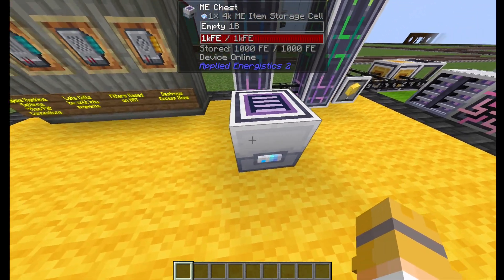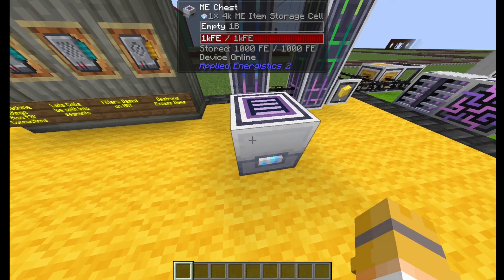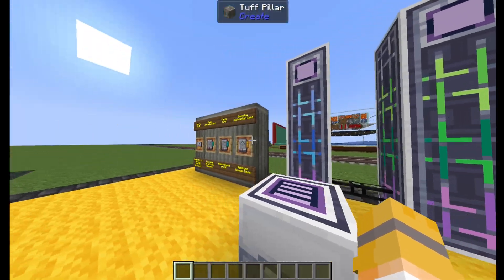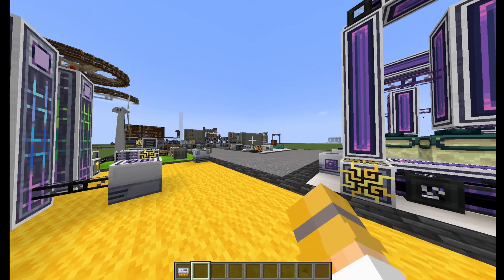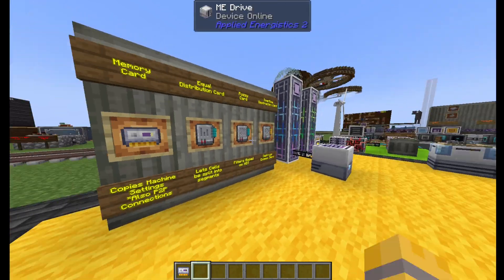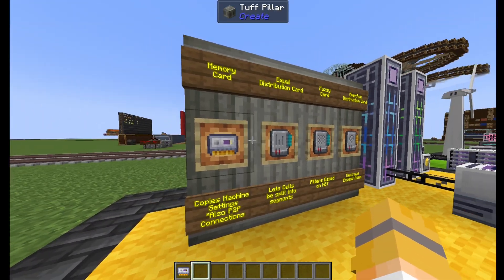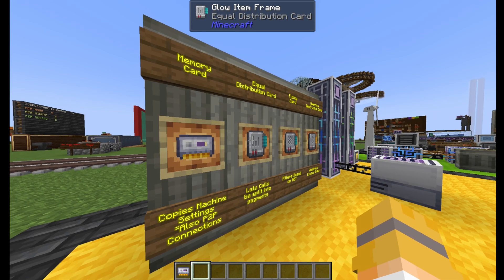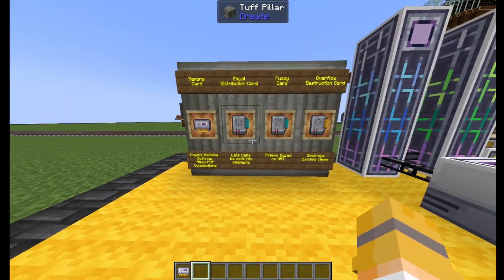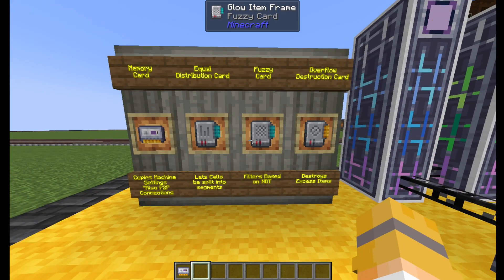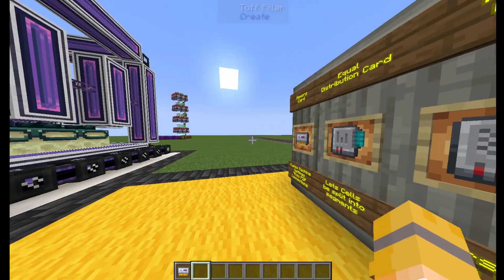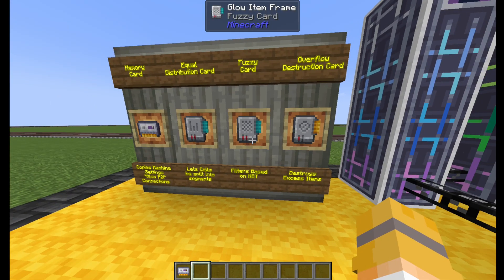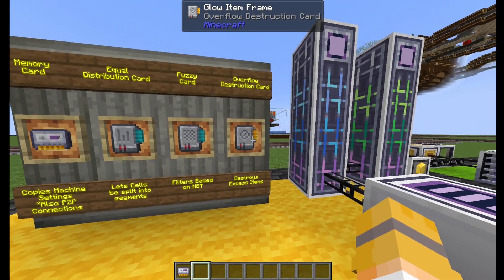The chest is just a way of viewing one cell at a time. Then we have a few miscellaneous upgrades. The memory card is useful for point-to-point, which we'll go over in a second, and it also copies machine settings. The equal distribution card helps you split up your cells in the workbench. The fuzzy card will filter based on incredibly specific NBT data — so if I want to export only diamond pickaxes with Silk Touch and 20% durability from the system, I can do that. And the overflow destruction card destroys excess items.